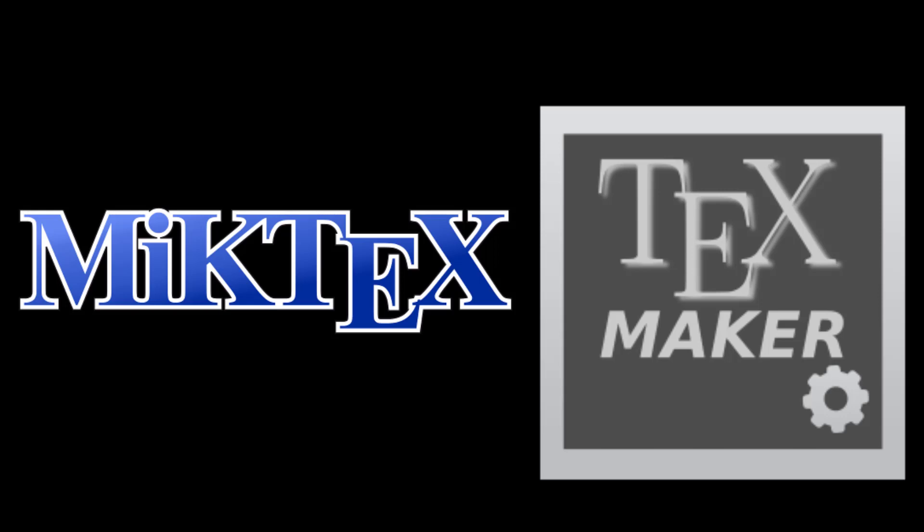In contrast, MiKTeX is just a compiler. Whatever you are writing, MiKTeX will compile the document and you will get whatever you want. If you don't have MiKTeX installed in your system, you wouldn't be able to compile the document. So you need both software installed in your system.